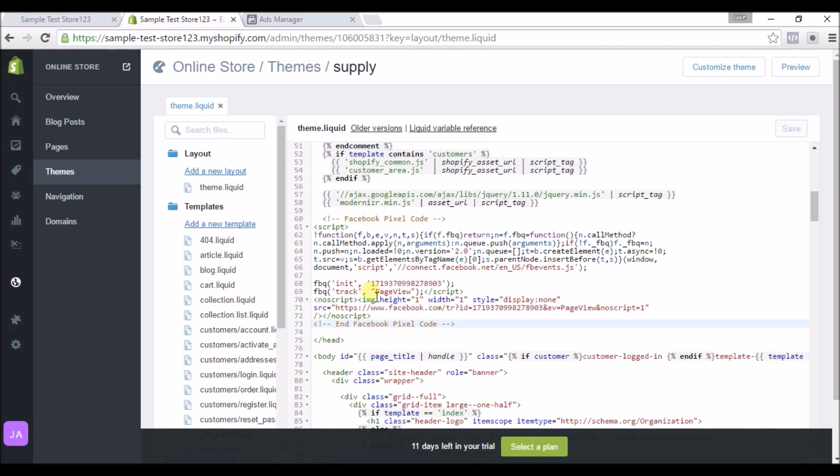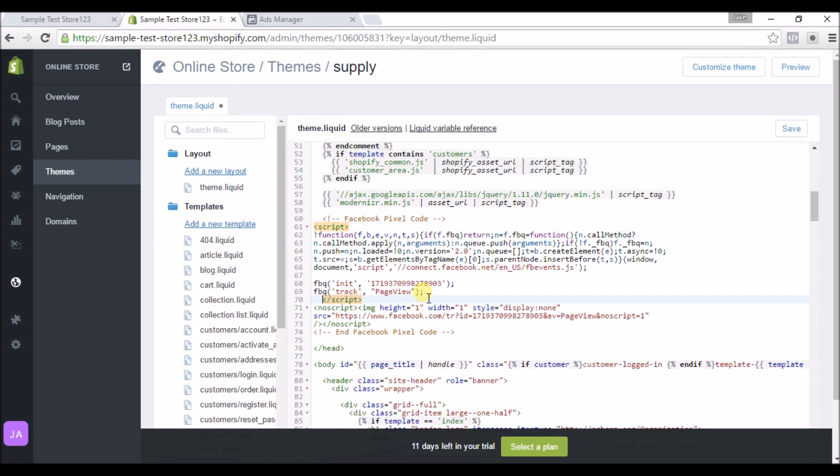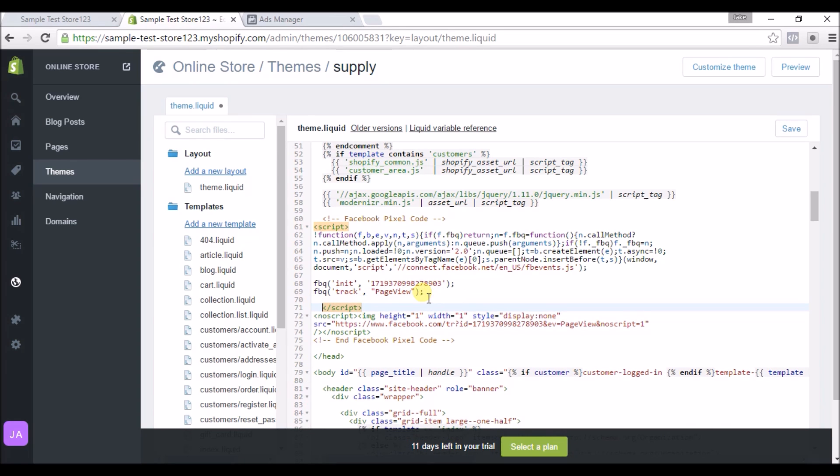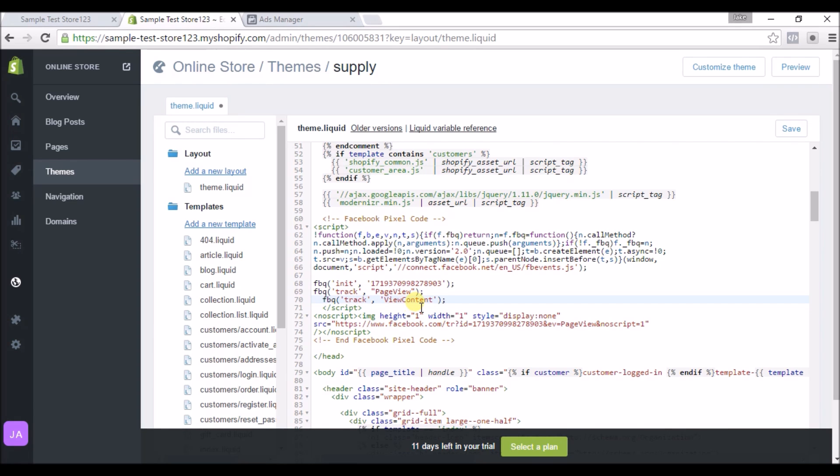We're gonna come back in here and you're gonna make sure you put it right here, right after it says PageView. Let's go right here, enter twice, put it right in the middle and there you go. But you see the problem with this is if we just stopped right here, this would show up on every single page, so it would be tracking every single page of our store.